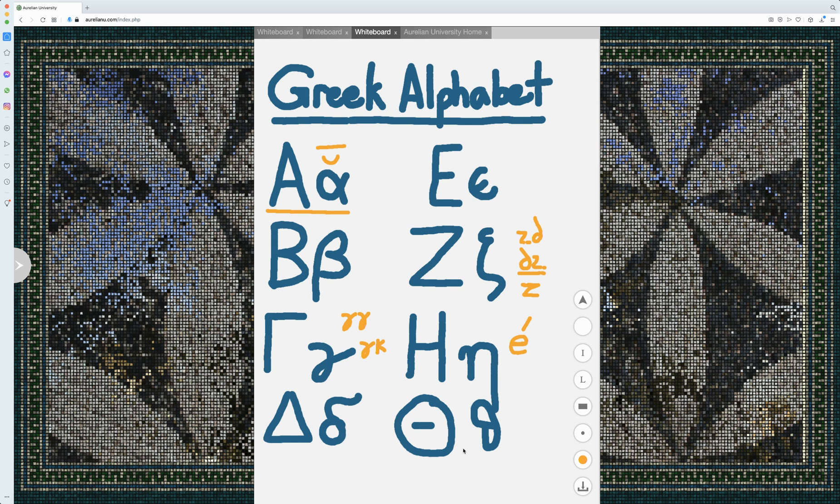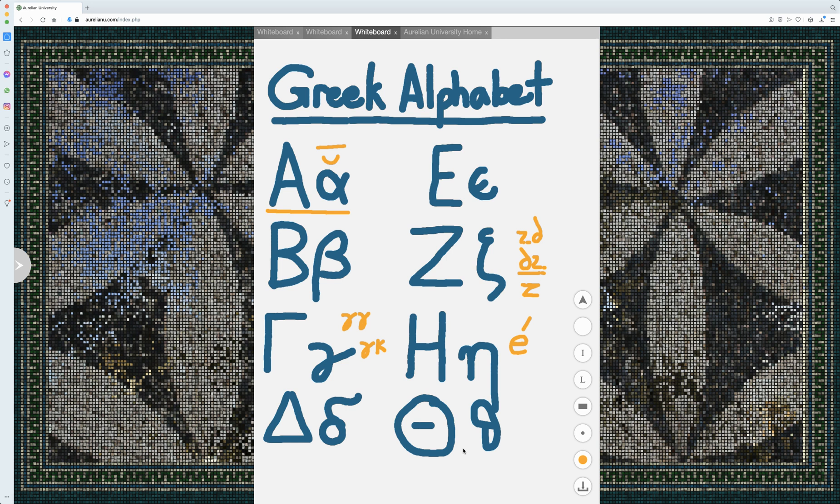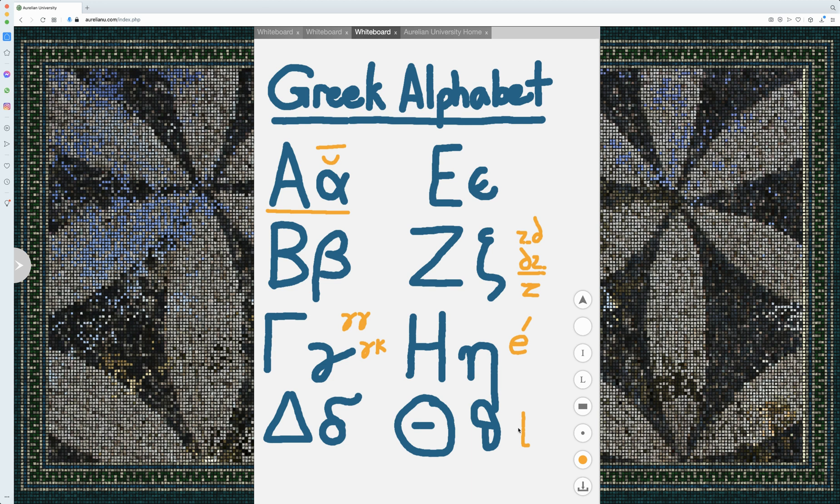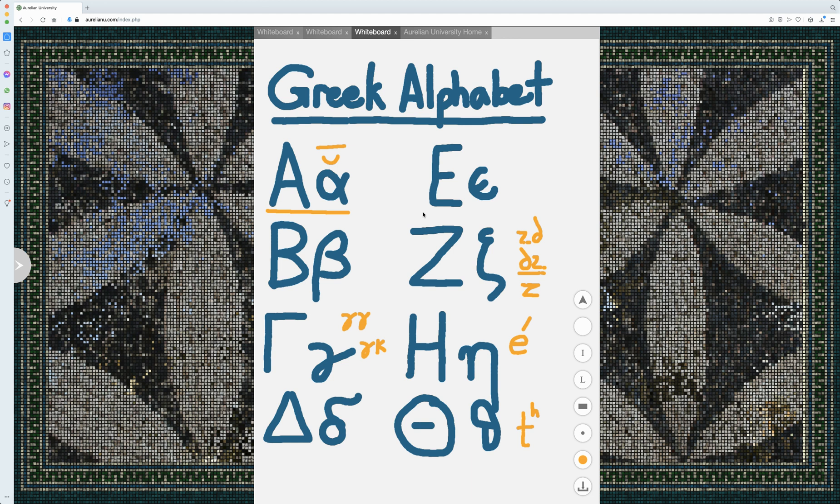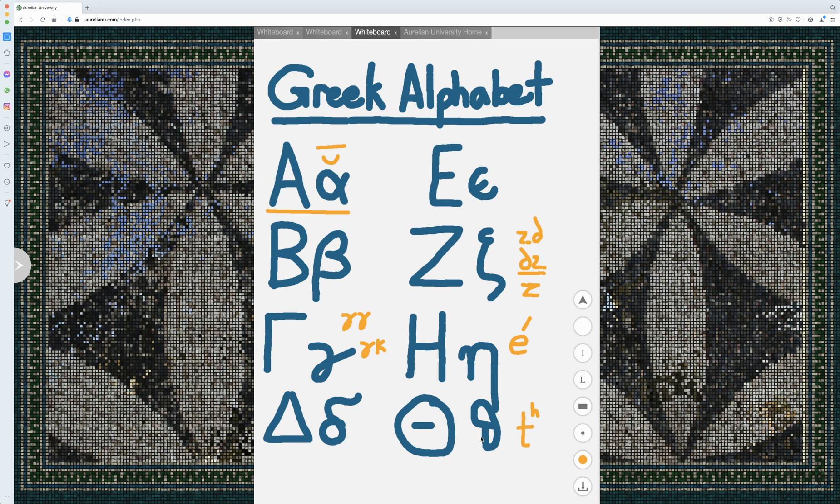Theta, later in Greek history, had a 'th' sound, as the name theta now implies. Early on, it was almost certainly a T with an aspiration, so T sound. And we'll see in Latin texts, interestingly enough, that thetas will very often be written 'TH' when a word is brought from Greek into Latin.